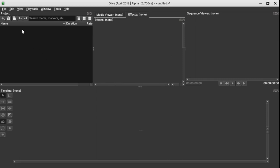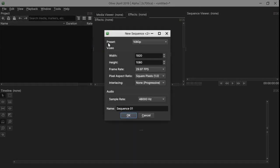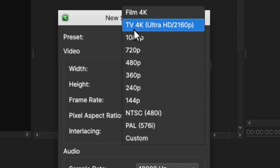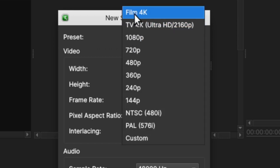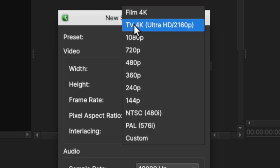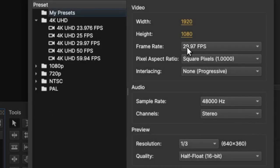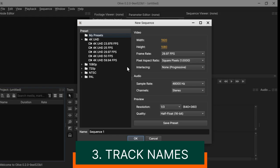In Olive 0.1, when you create a new sequence and in the sequence pop-up window here, you can see in the preset when you select that, you can see they have 4K here but it does not give you the frame rate. So again in Olive 0.2, you can choose the different frame rates in 4K resolution now.